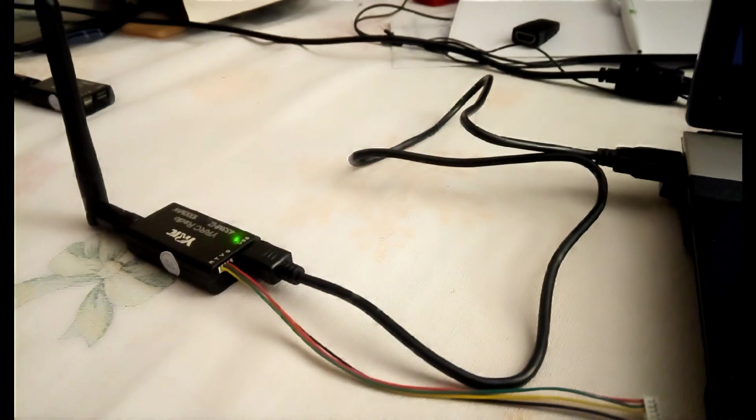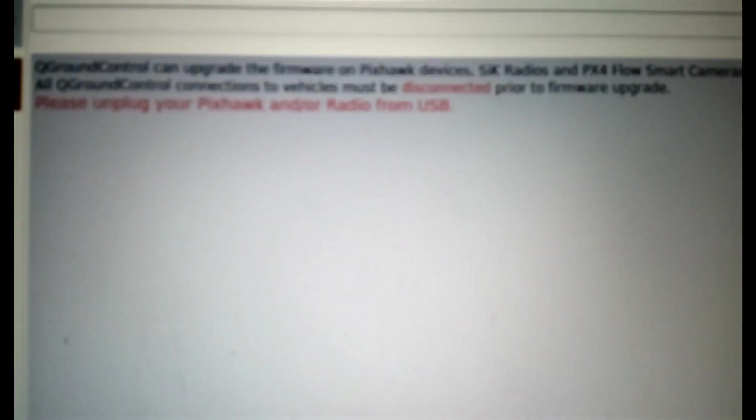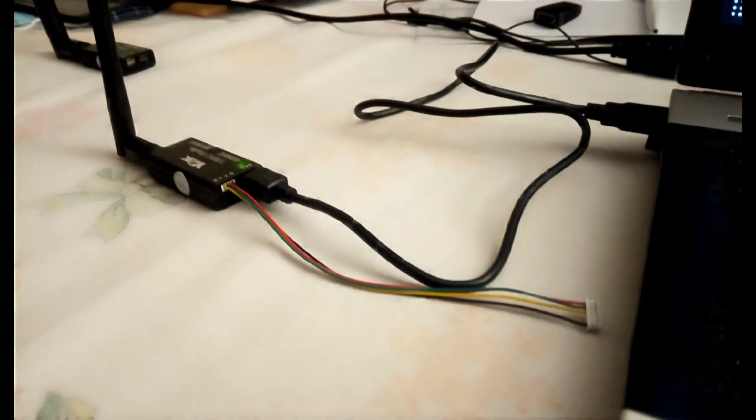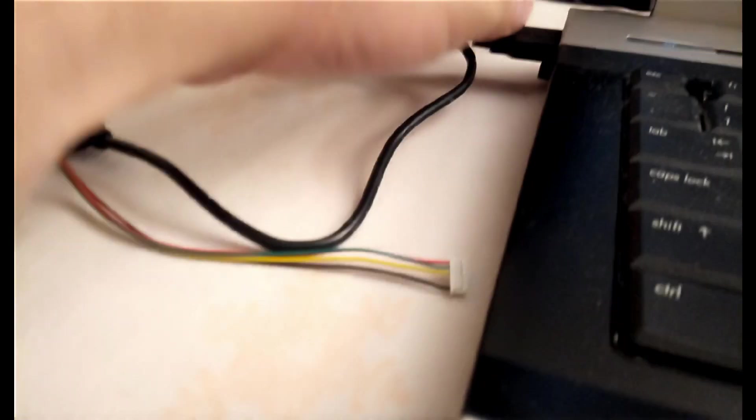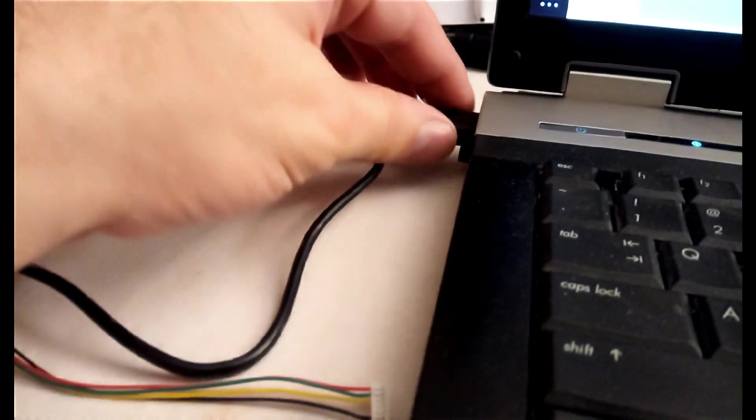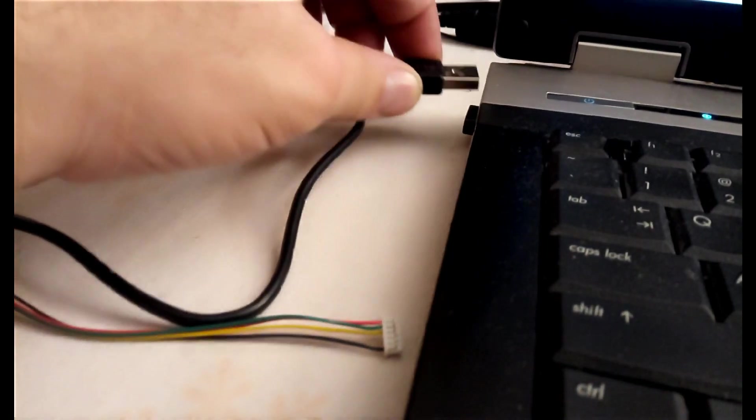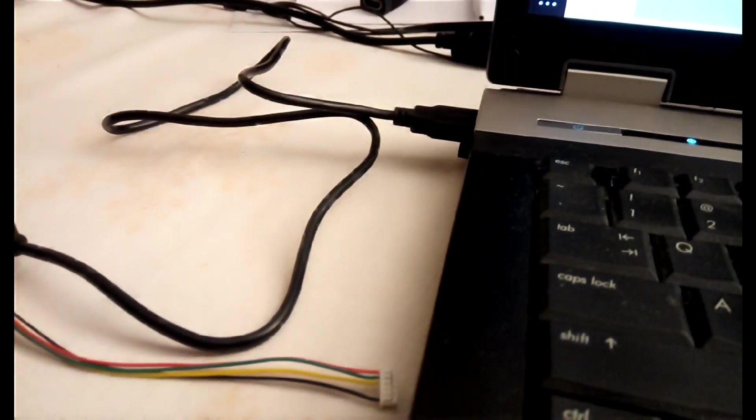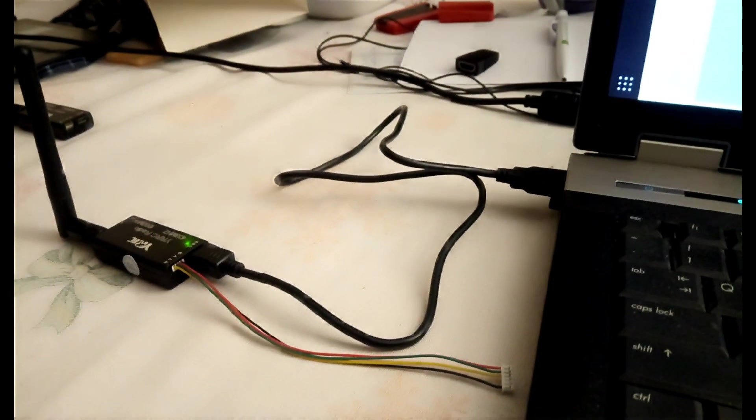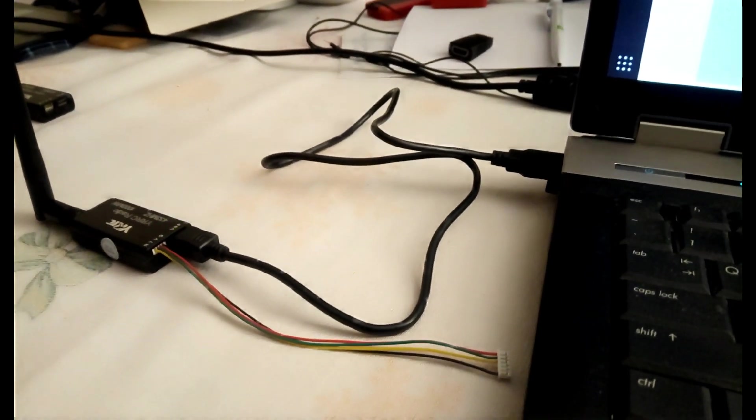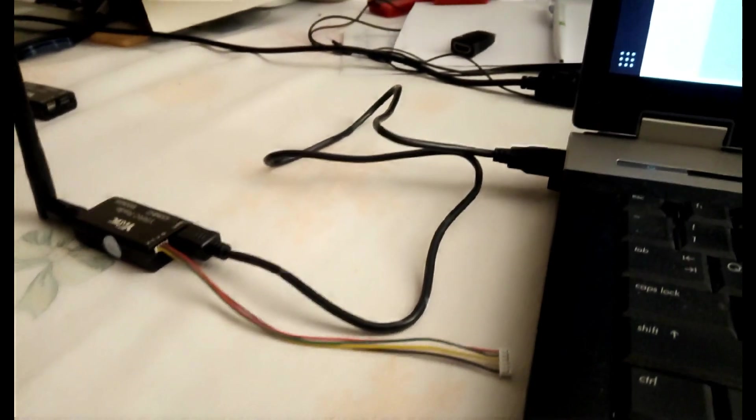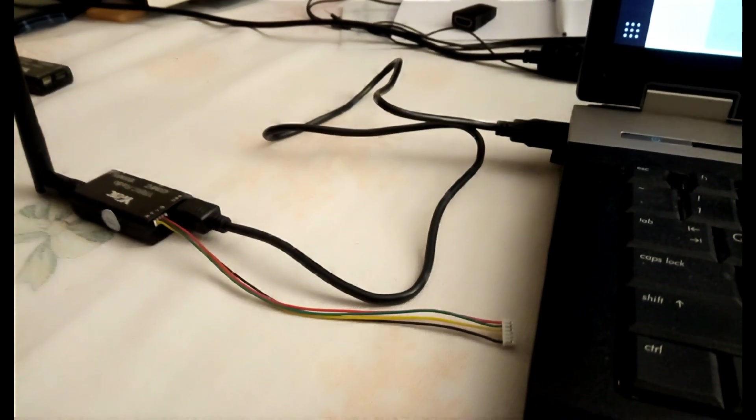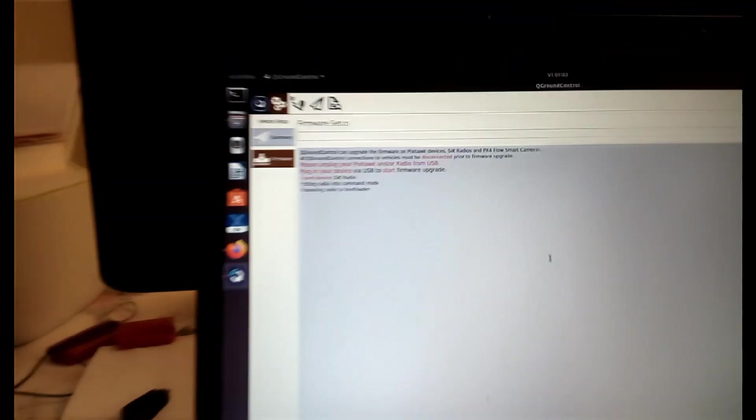In the following, I will present the upgrading process. First, start QGroundControl with the telemetry unit connected. Second, go to settings and from here to the firmware option. Third, unplug and plug once again the telemetry unit, and the upgrading process will start.